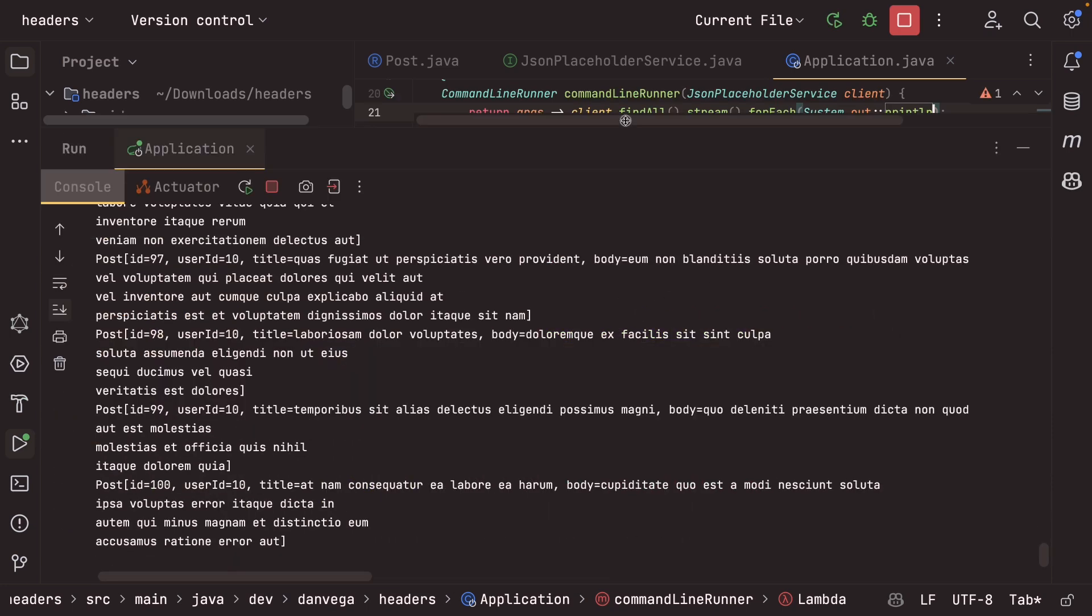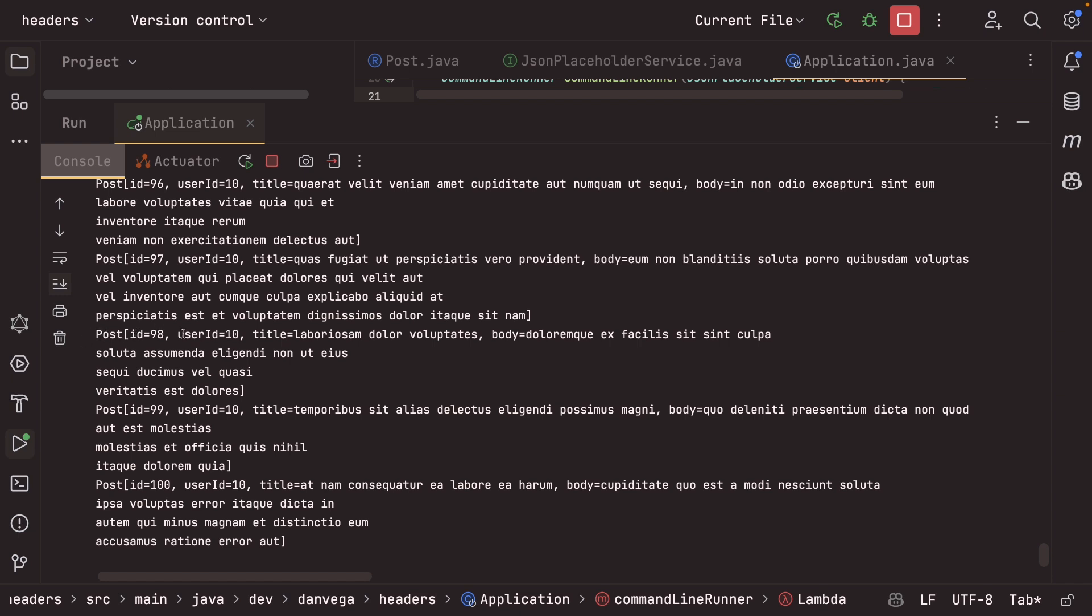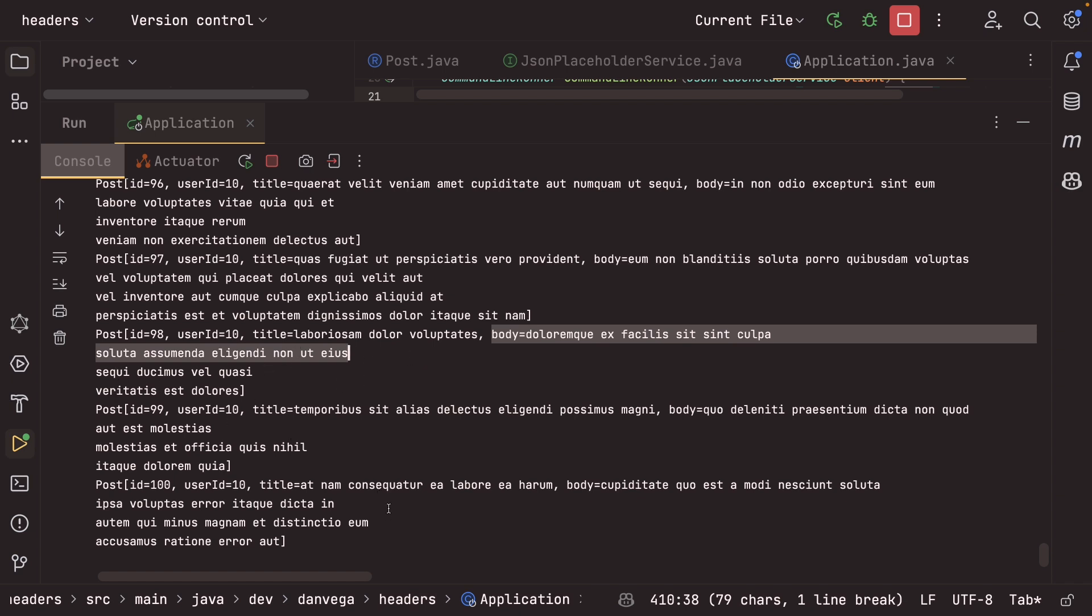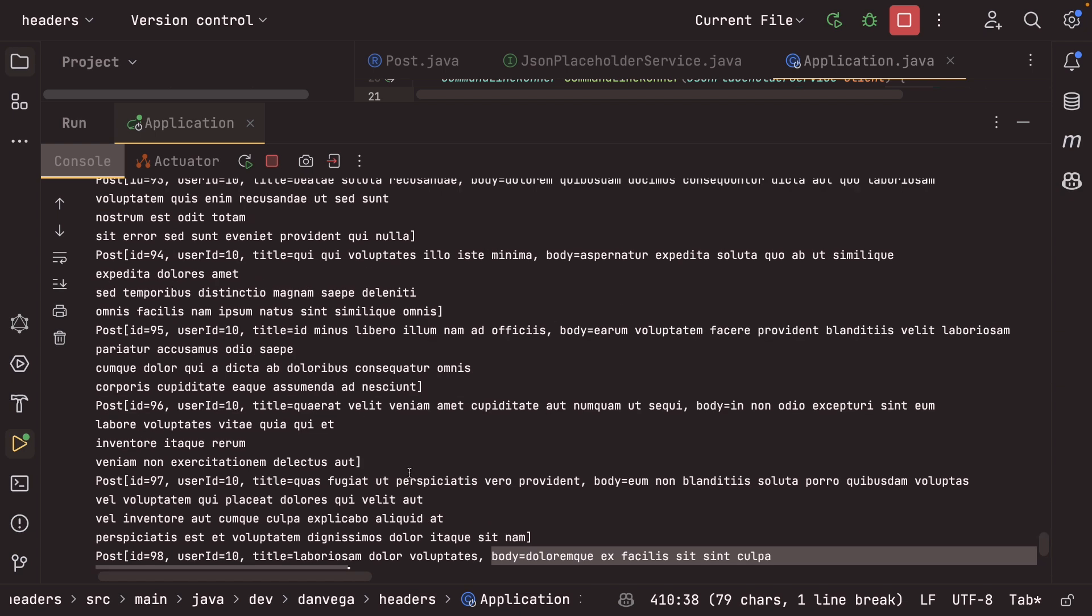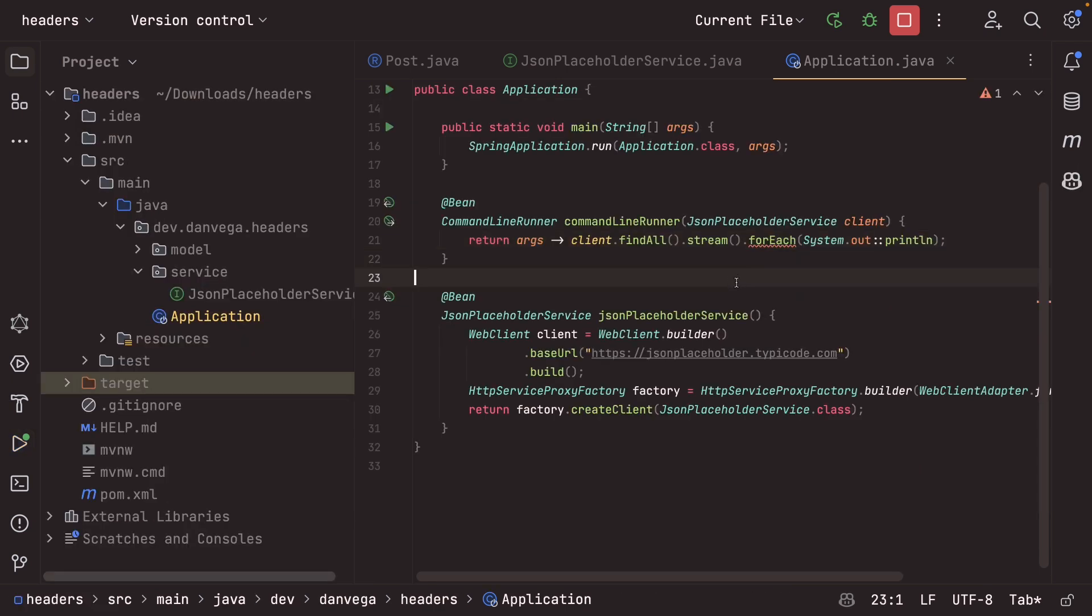All right. And each of those looks like they got printed out. So it has the post, which has the ID, user ID, title, and then you can see the body on some of these is running a couple lines long. So that is a hundred posts that we're pulling and printing out.